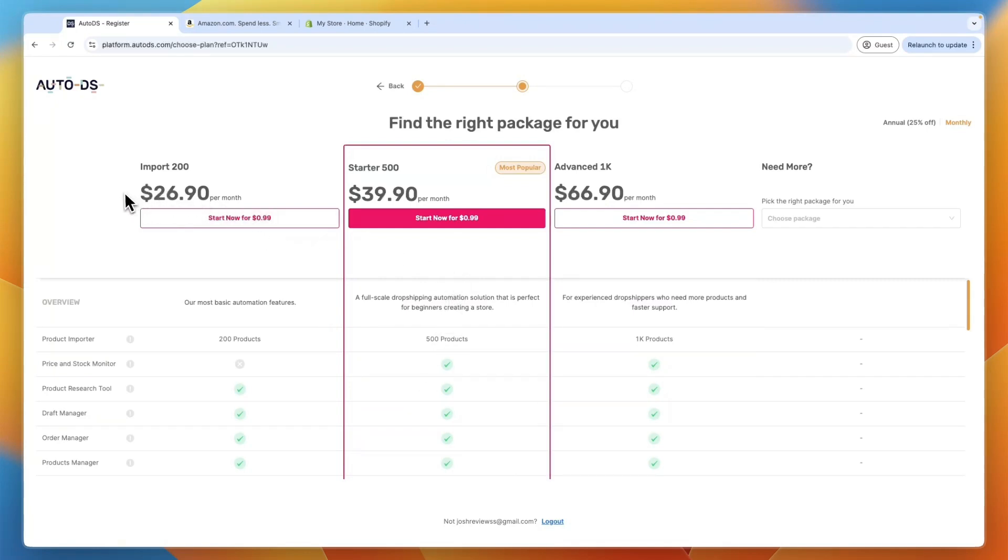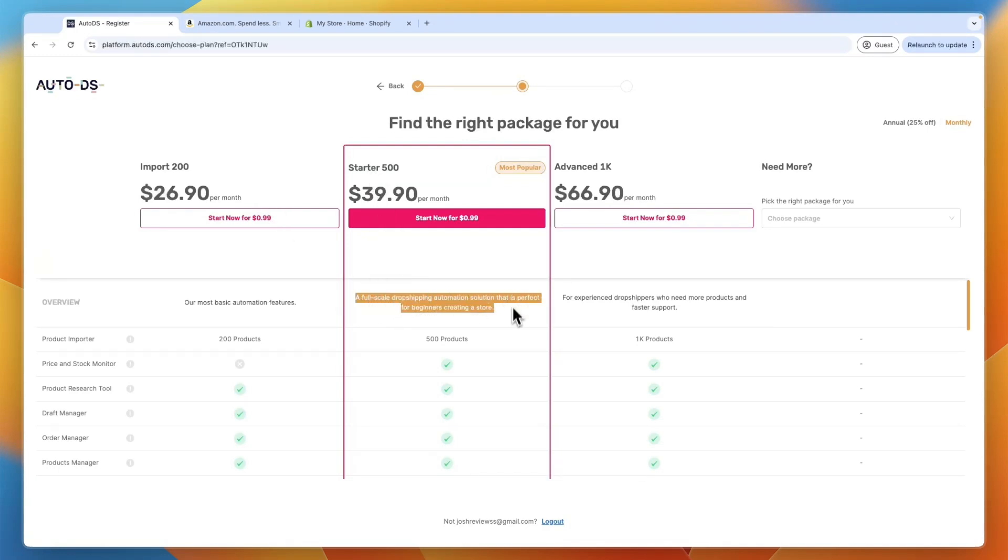But you can also just get started with the import 200 plan if you want. But the starter 500 plan is a full-scale dropshipping automation solution that is perfect for beginners creating a store.